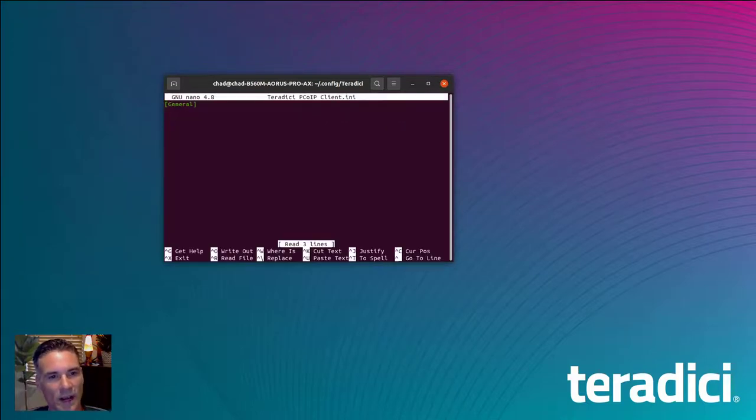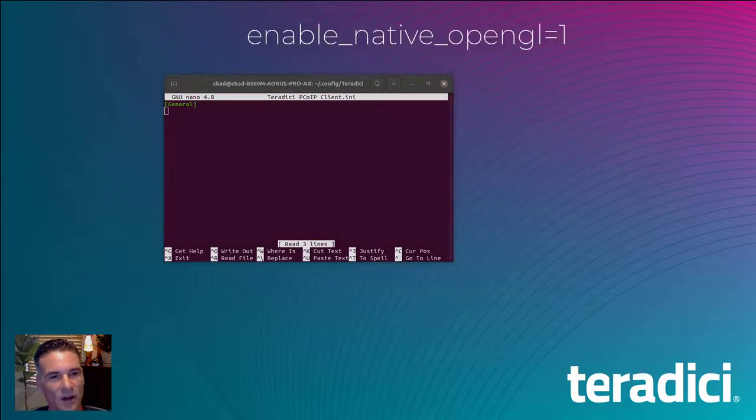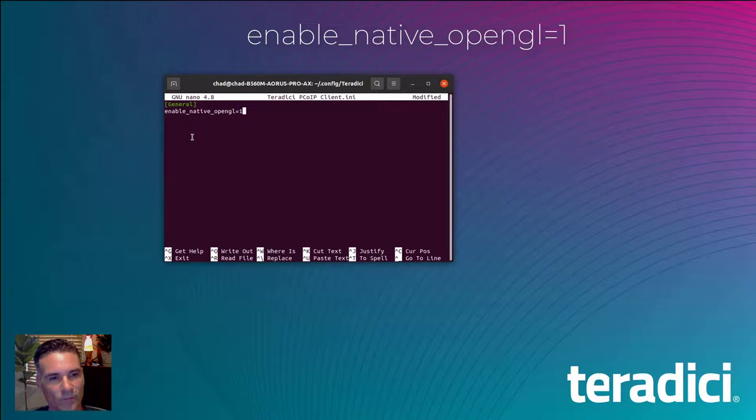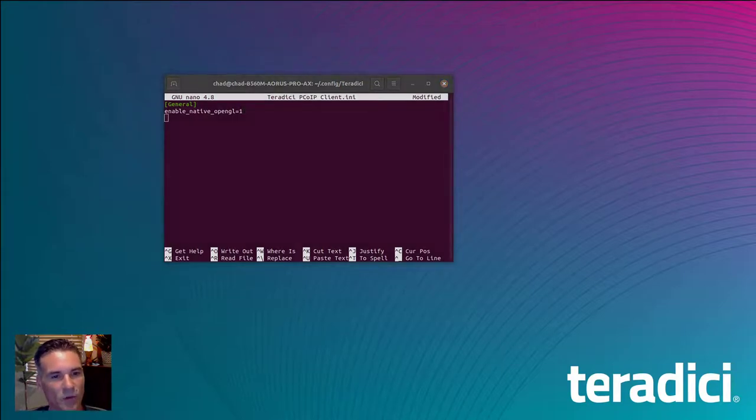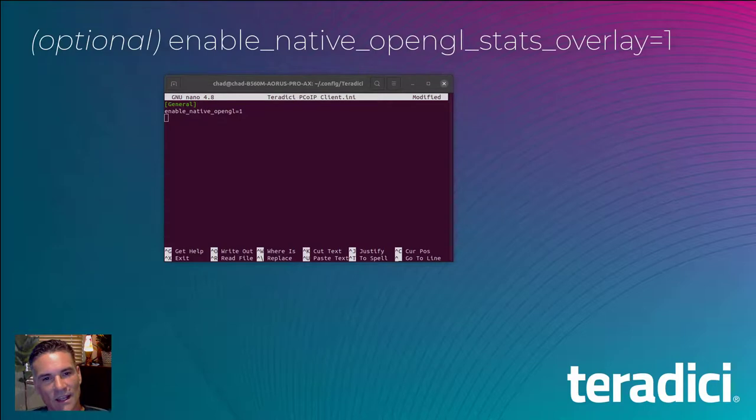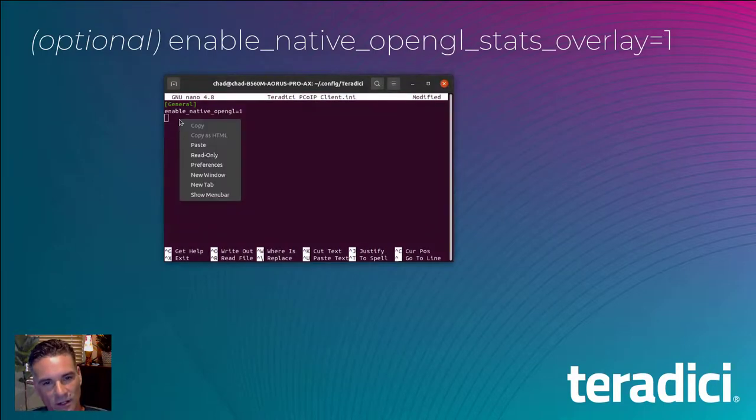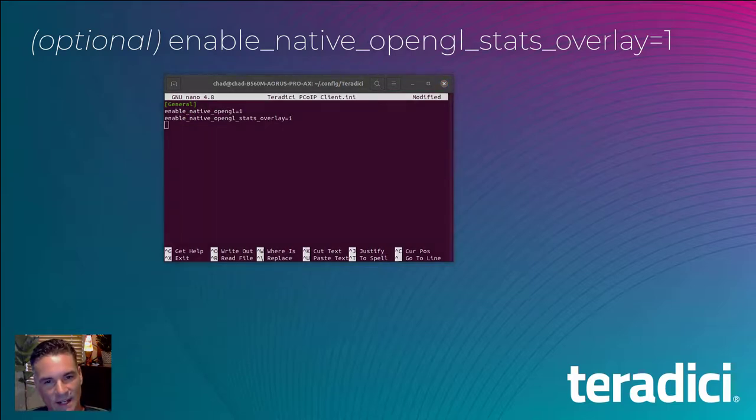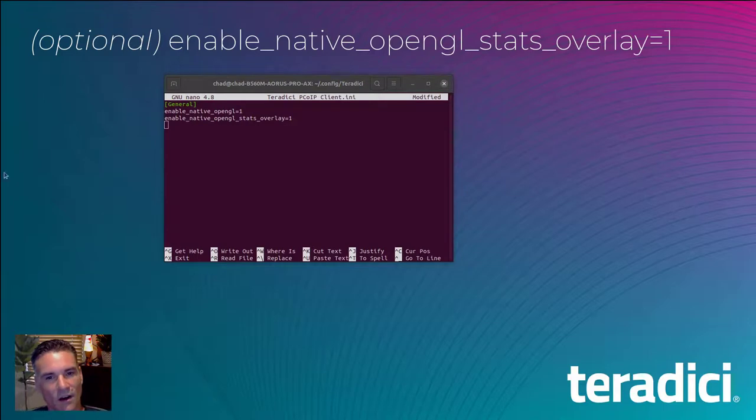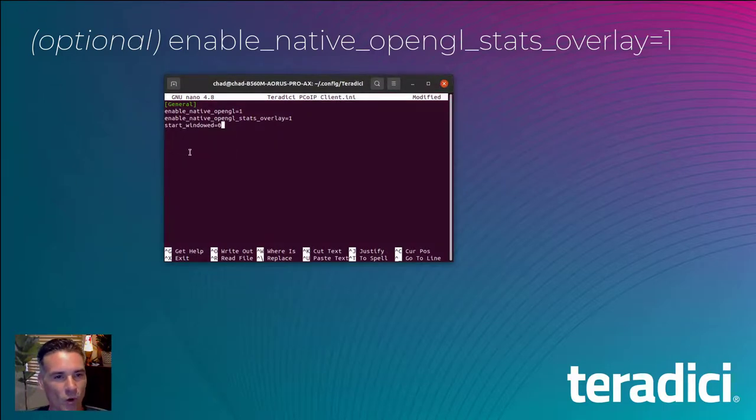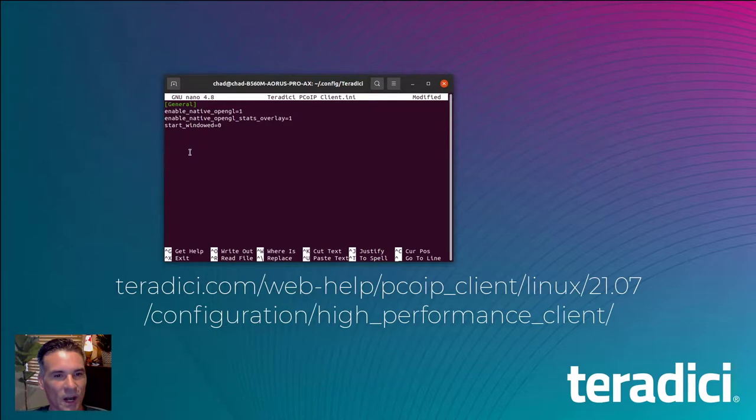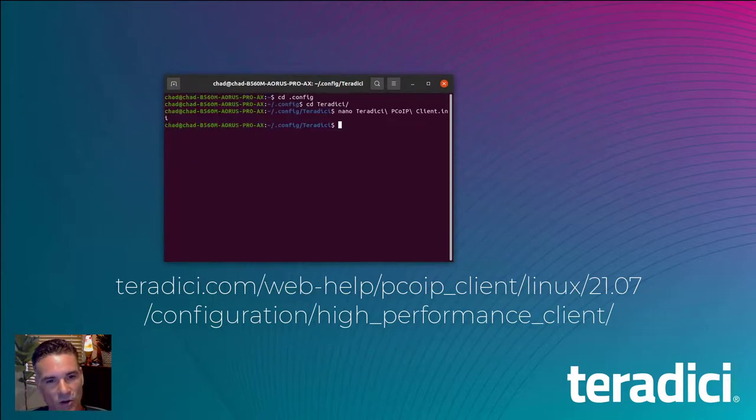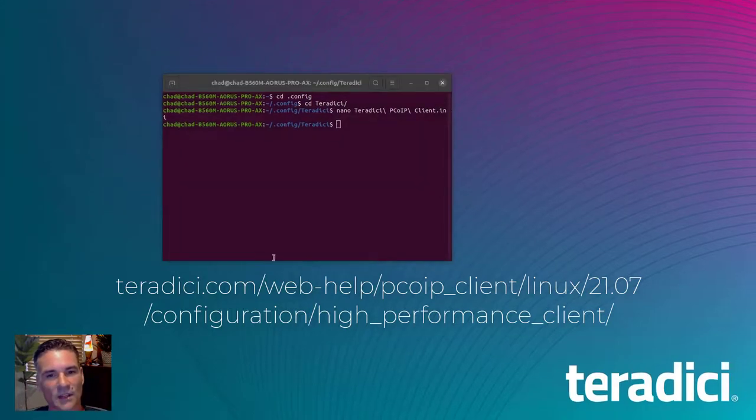To enable the high-performance client feature, you need to add a field called enable_native_opengl with a value of 1. Although not required but really useful is the statistics overlay, which we can enable with the addition of the enable_native_opengl_stats_overlay, also with a value of 1. For more information on the parameters within the high-performance client, including keyboard shortcuts, please refer to the latest PCoIP client administration guide.